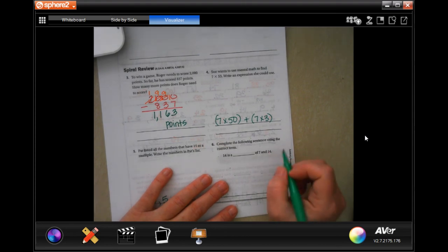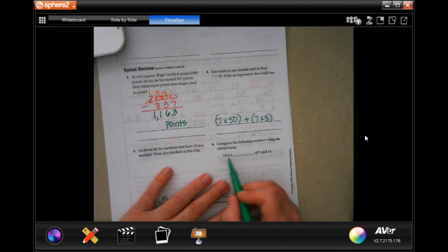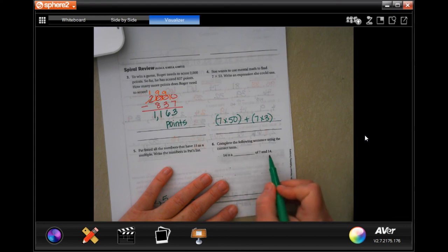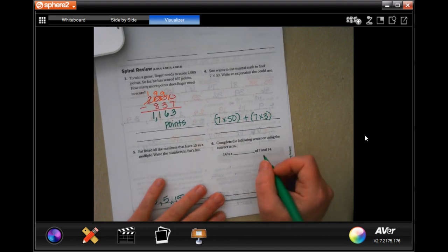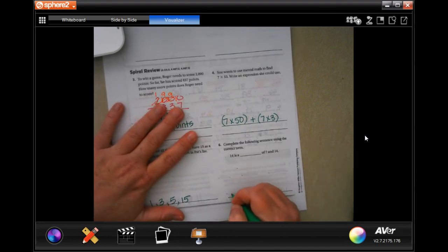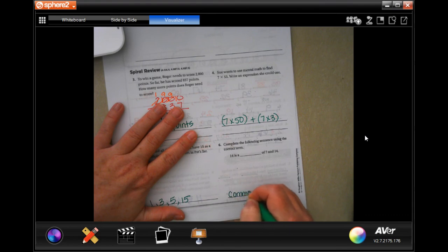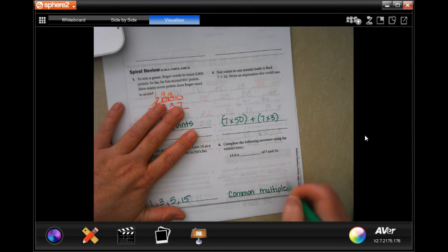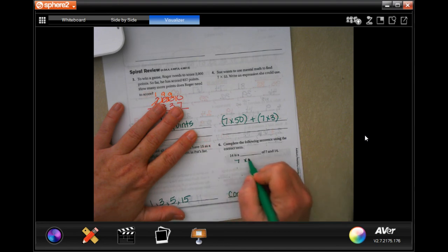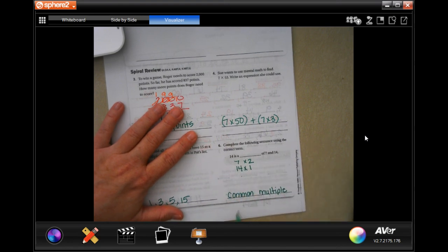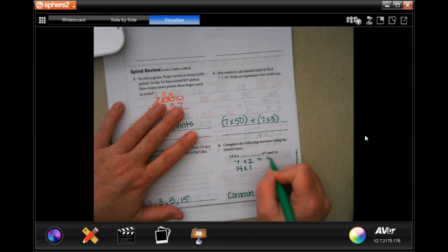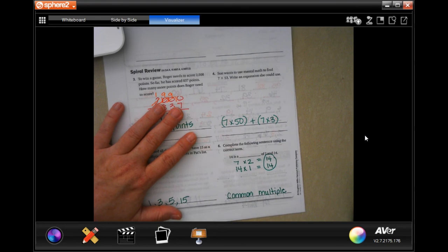Complete the following sentence using the correct term: 14 is a blank of 7 and 14. Well, 14 is a common multiple — meaning if we multiplied 7 we could get to 14, and if we multiplied 14 we could get to 14. So the answer is common multiple.